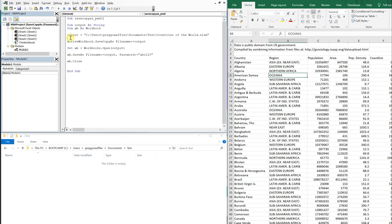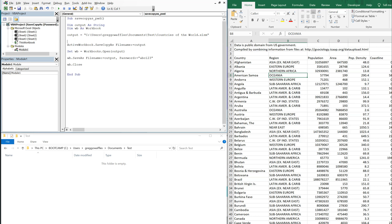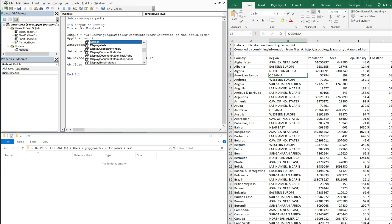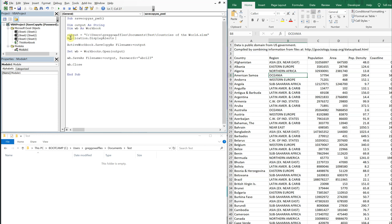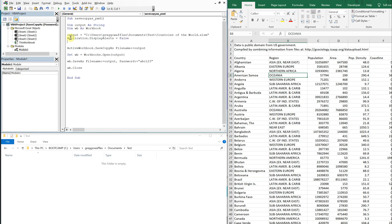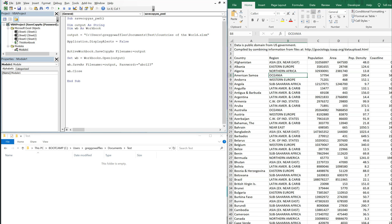And we can just throw it right here. And what we need is application.displayalerts. We want to turn those off, so we're going to set that to false. So that's false now, and then we can just turn it back on at the end.